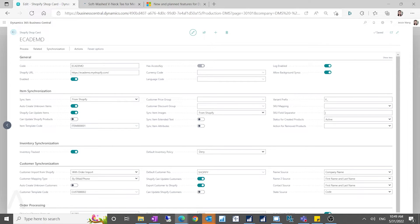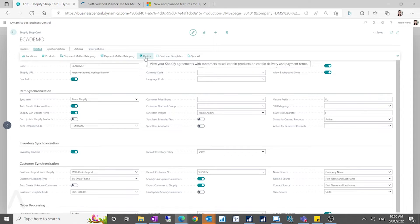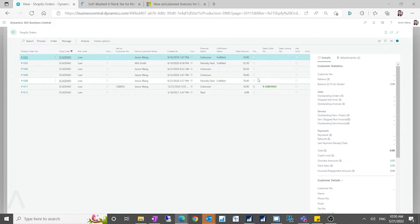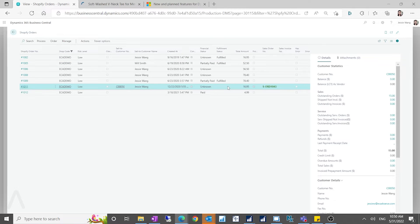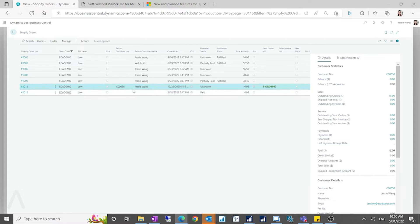For shipment method and payment method, you have to enter these manually as part of basic setup. For orders, you can synchronize all Shopify orders — I already retrieved these from my Shopify sites. After retrieving, only unfulfilled and authorized orders (where payment hasn't been finalized) appear here. Orders that are already fulfilled and paid don't show up because no further action is needed from Business Central.